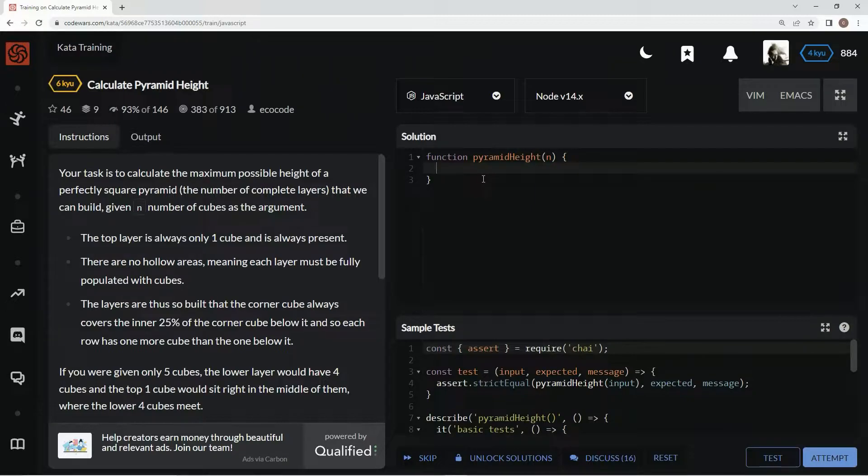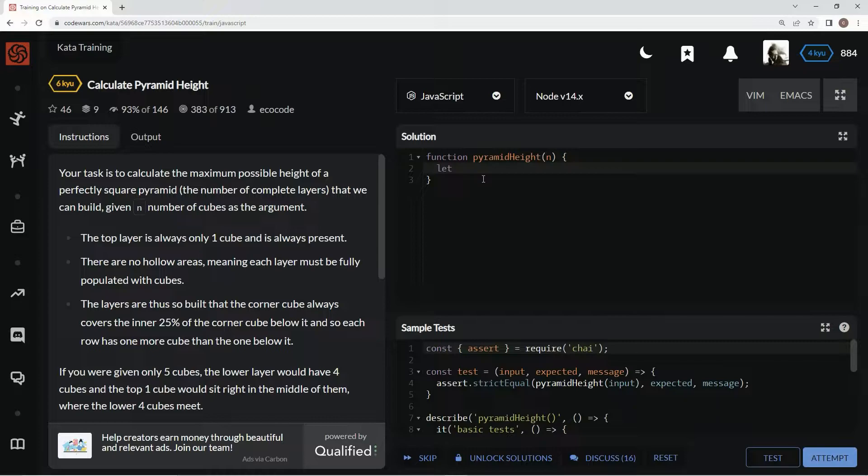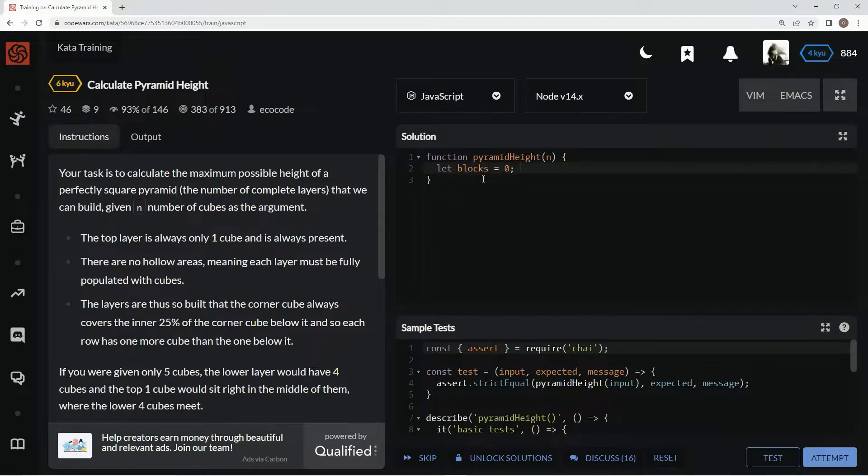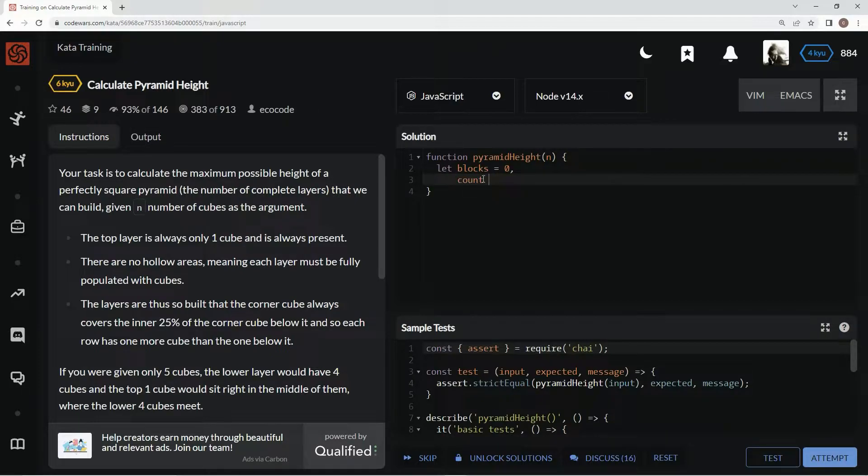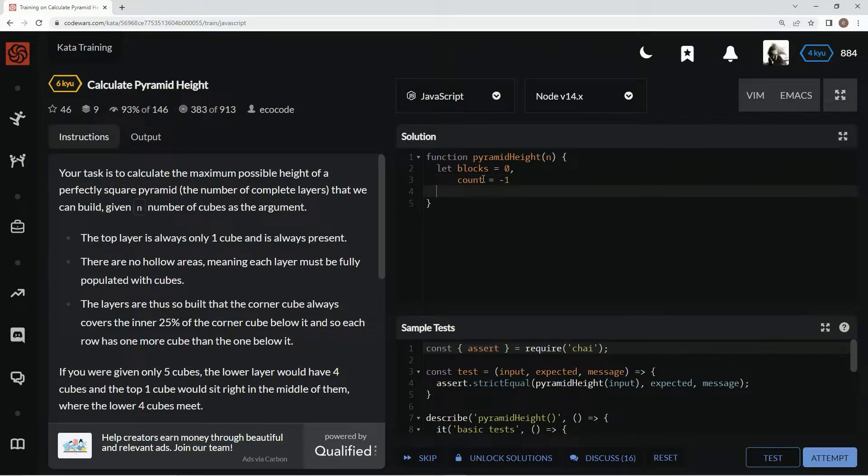First off, we need to declare some variables. Let blocks equal zero. We're also going to let count equal negative one.